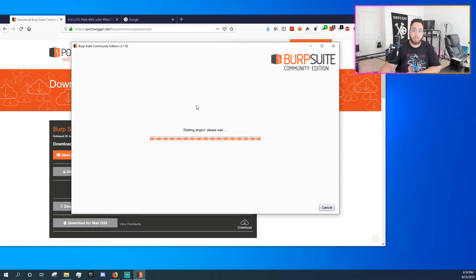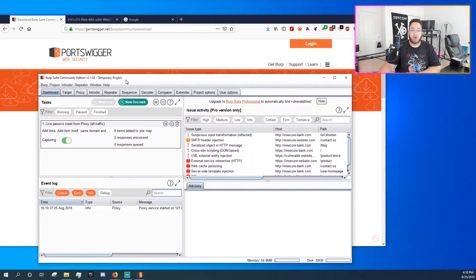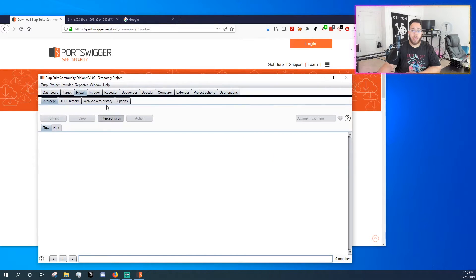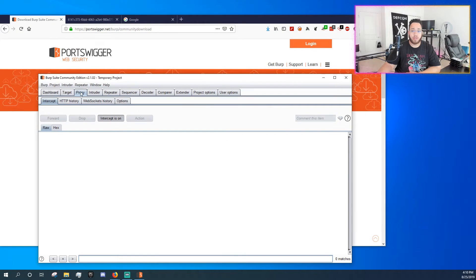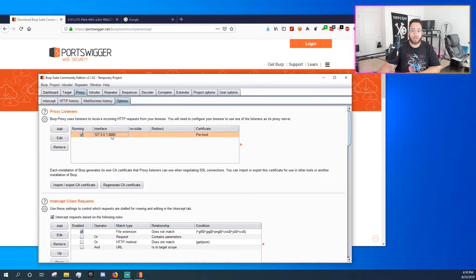Burp by default stands up a proxy server on your localhost at port 8080. So if you click the proxy tab, which is the third tab, and you go over to options, which is the last tab, you'll see an interface running on port 8080.